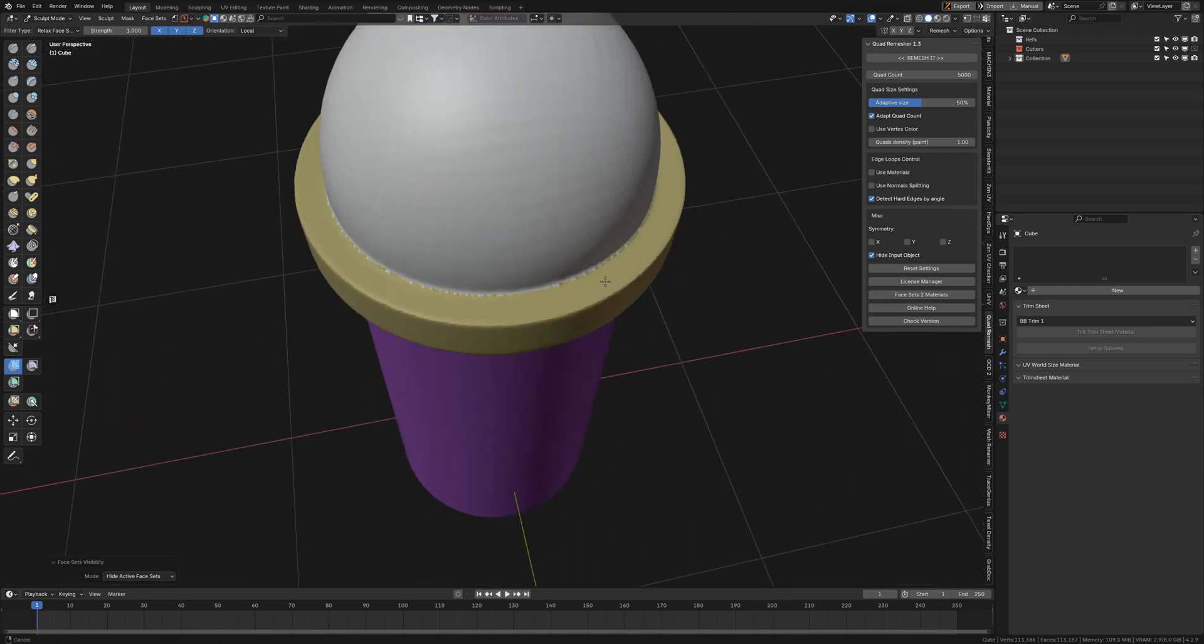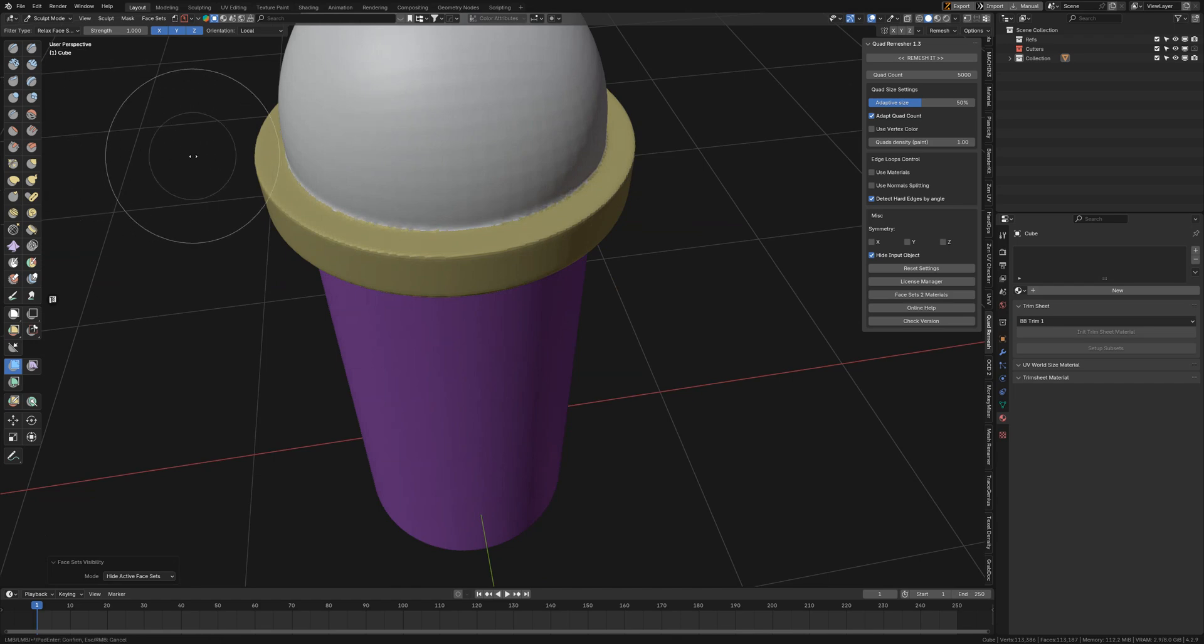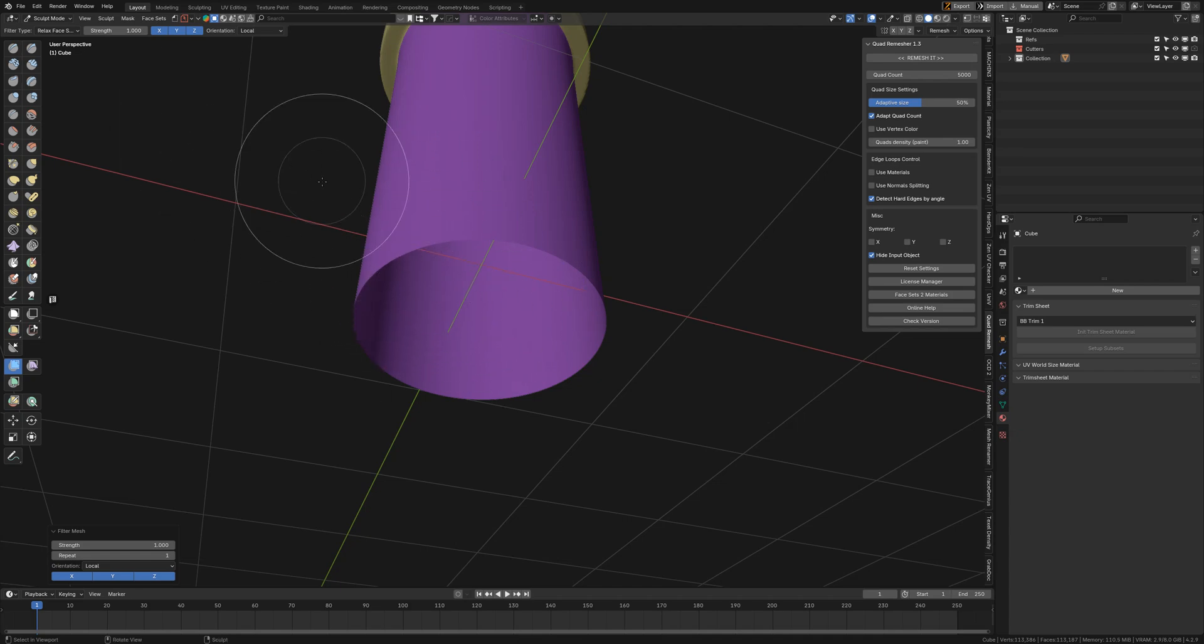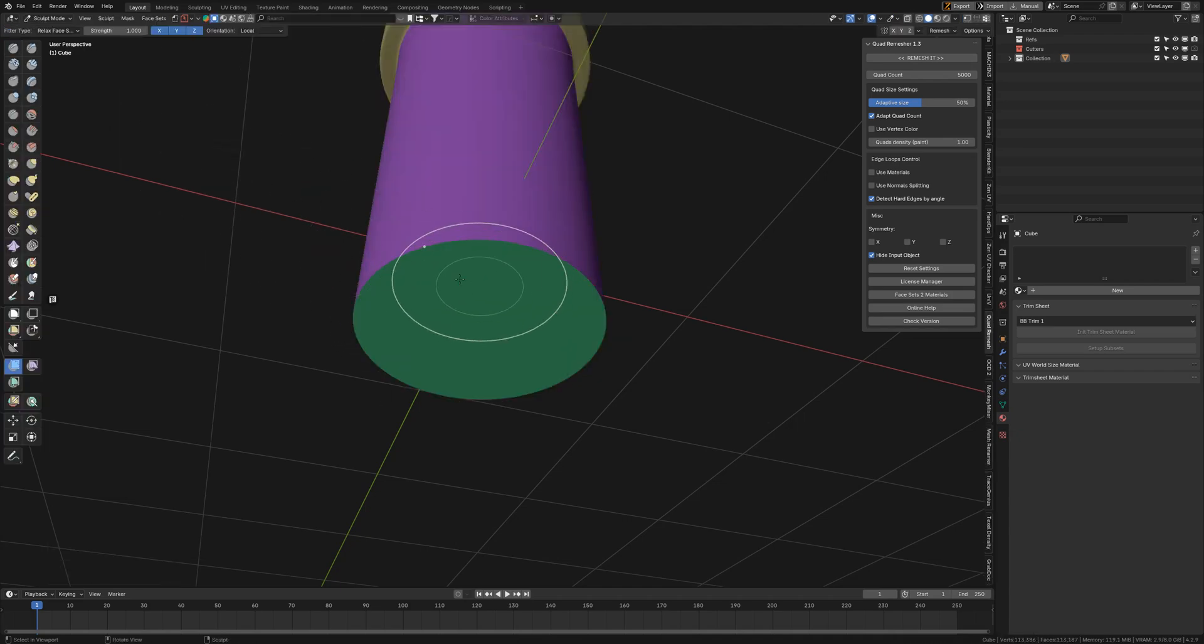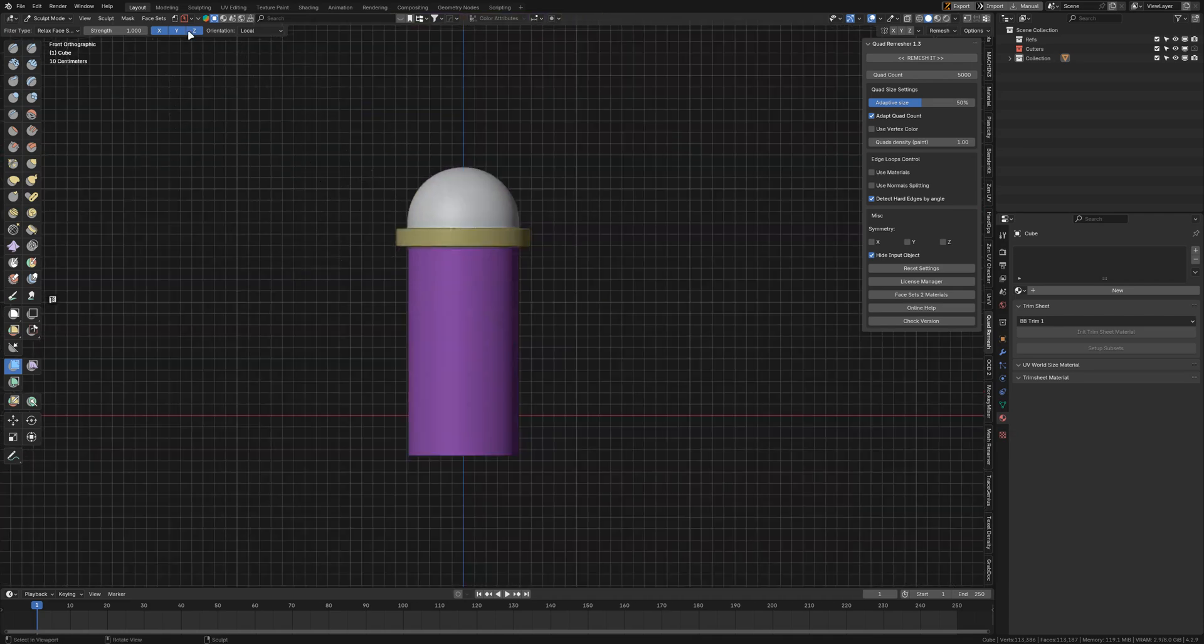I'm going to unhide. Sometimes it doesn't show, so go to Object mode and back to Sculpt mode. There it is.